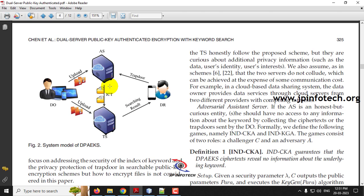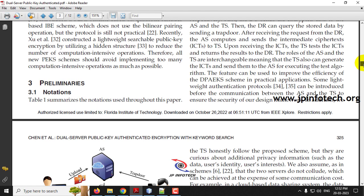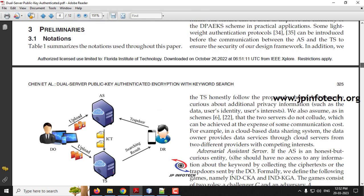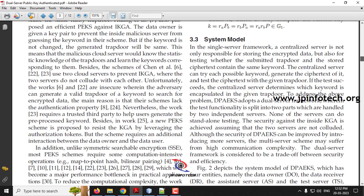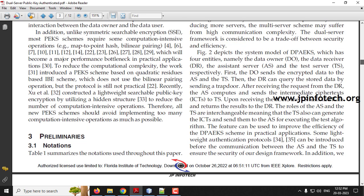Instead of a single cloud server, we have two servers called AS and TS — the Assistant Server and Test Server. The data owner uploads files stored in both AS and TS. Whenever the data receiver wants a file, both AS and TS must combine and work together to make the ICT. Even if one server is not authenticated, the file will not be retrieved — making it completely secured compared to the traditional single server concept.